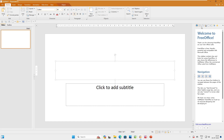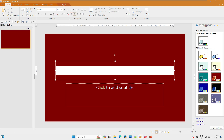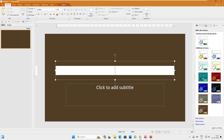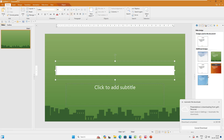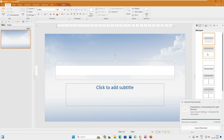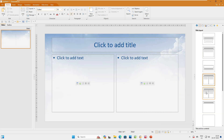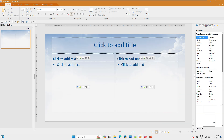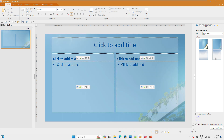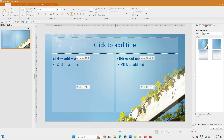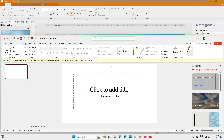In FreeOffice Presentations you can add text and select designs from the left-hand panel. You can browse additional designs and choose what type of slide layout you want. All these options are available to you — it all depends on how you want to work.